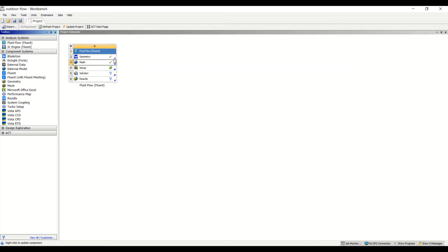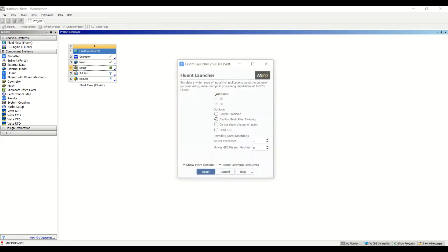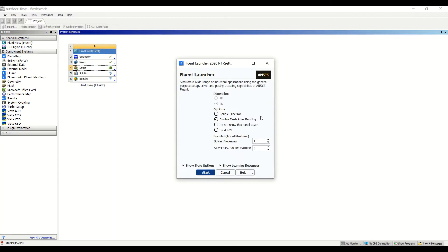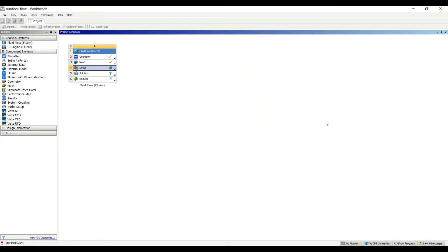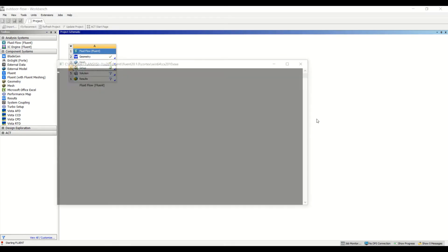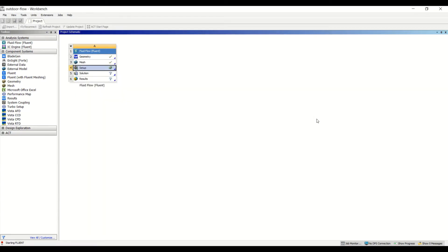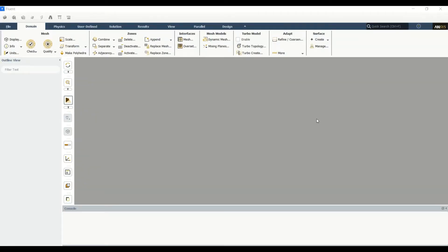Now that the geometry is ready and the grid is ready, it's time to set up the simulation in Fluent. We double-click on the setup so we want to see the domain after the case opens, and then we open it on one processor, so we click on Start and wait for Fluent to open.